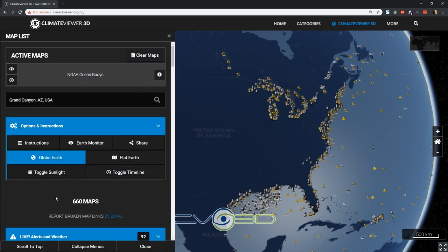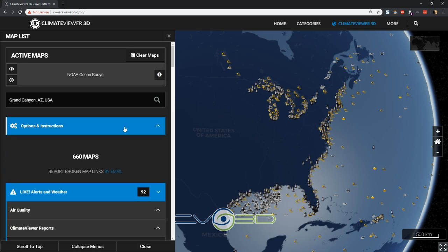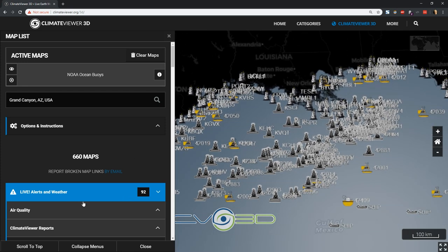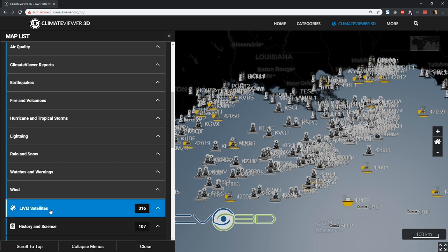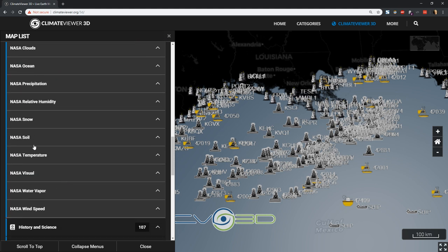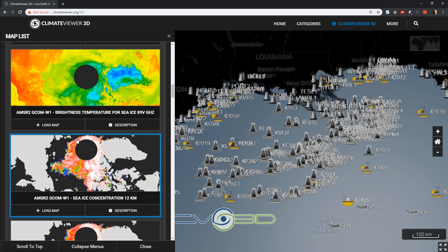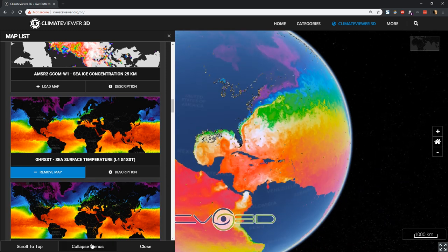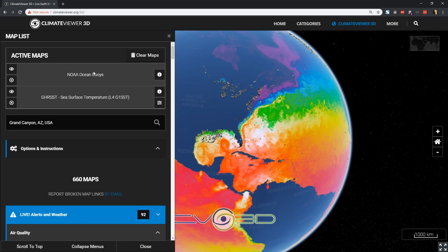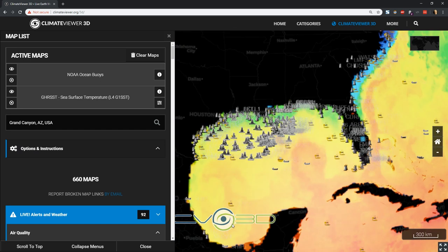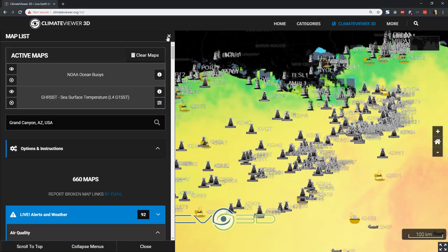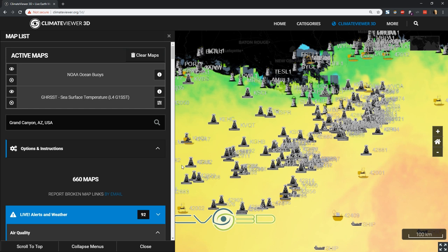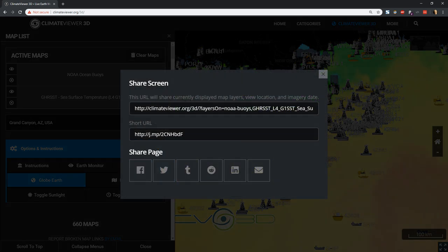Let's go back to the map list, turn the sunlight and timeline off, and close that out. Say I wanted to share the screen — let's do something interesting. I'm going to go down to Live Satellites and go to NASA Ocean and turn on Sea Surface Temperature. Now I'll scroll to the top — I have two different layers open. This is what my view currently looks like, and if I want to share this with somebody I click on 'Share' and it'll actually give you a link right here.